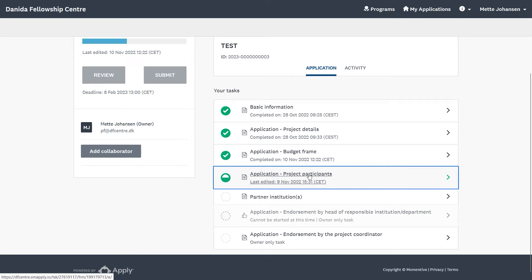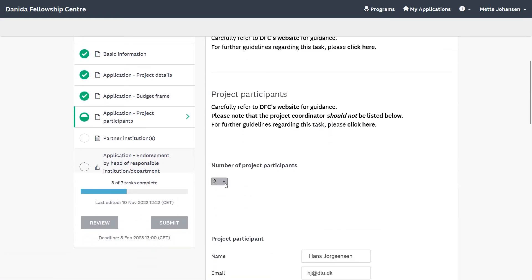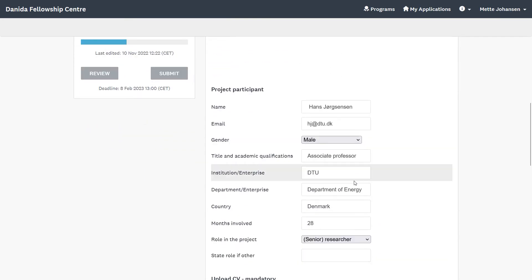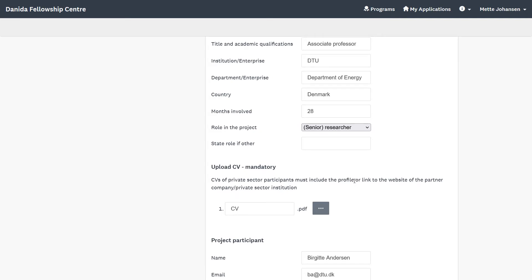In this next task, you must list at least one researcher from each partner institution, or a project participant if it is a private sector partner. Here you choose the number of project participants. For this video, the information in this task is pre-populated for your reference. Besides the requested information, you must also upload a CV for each participant. Please note that the project coordinator should not be listed here, only the project participants.